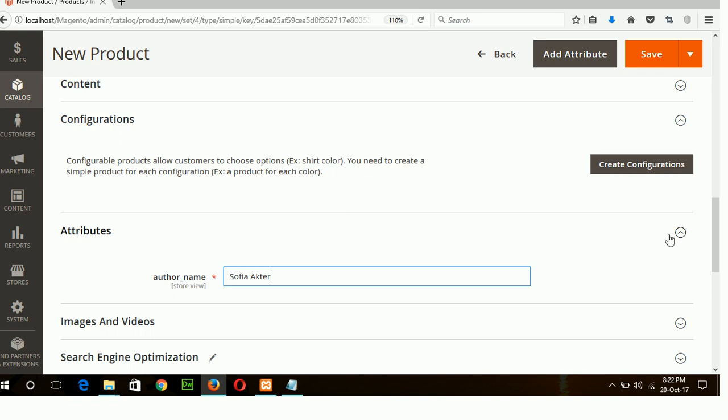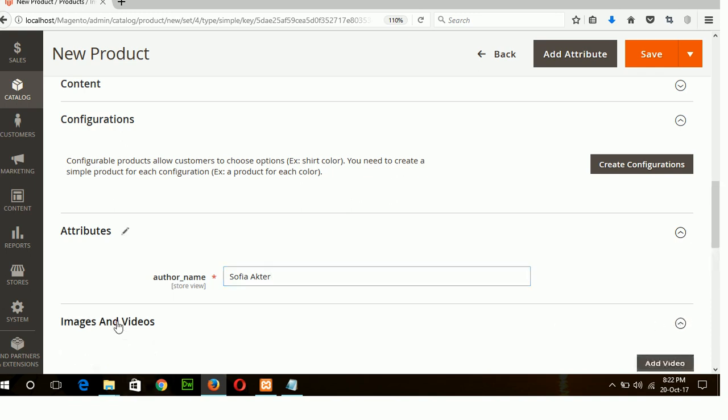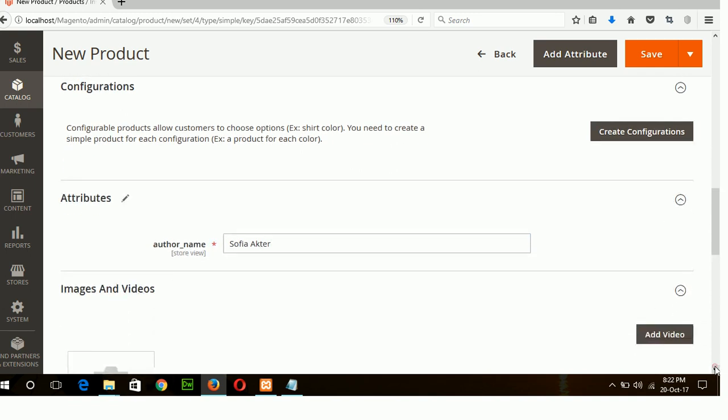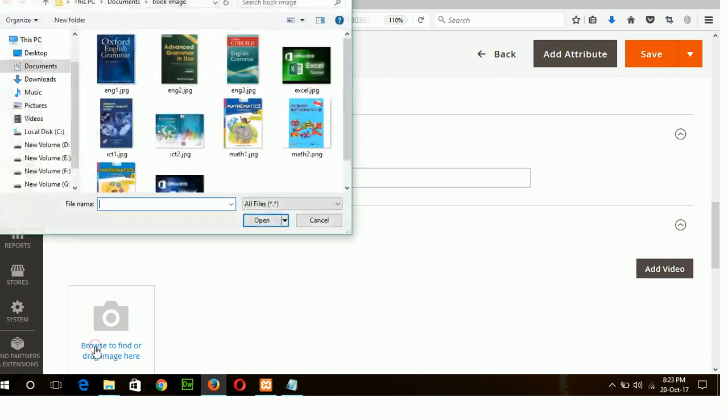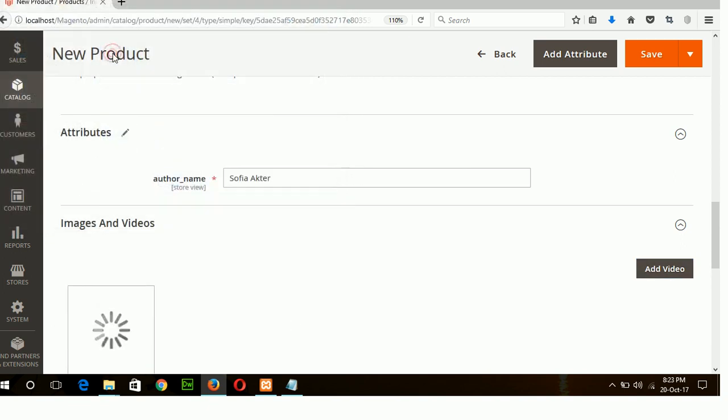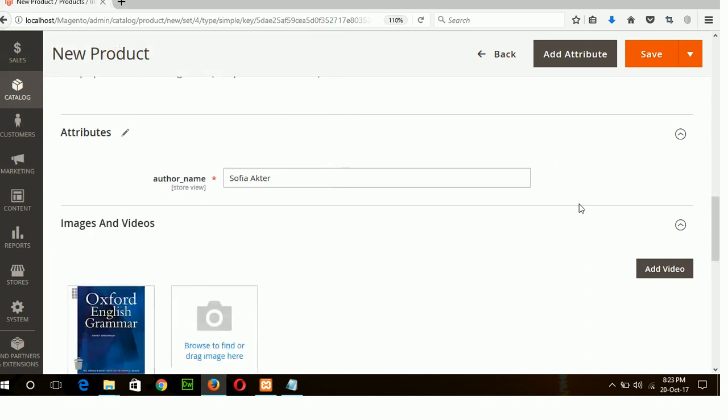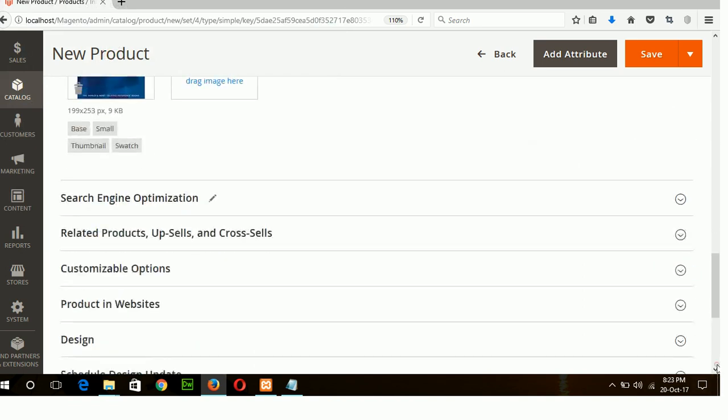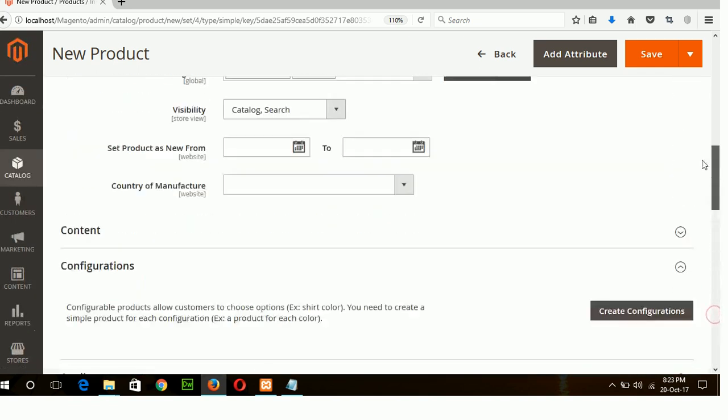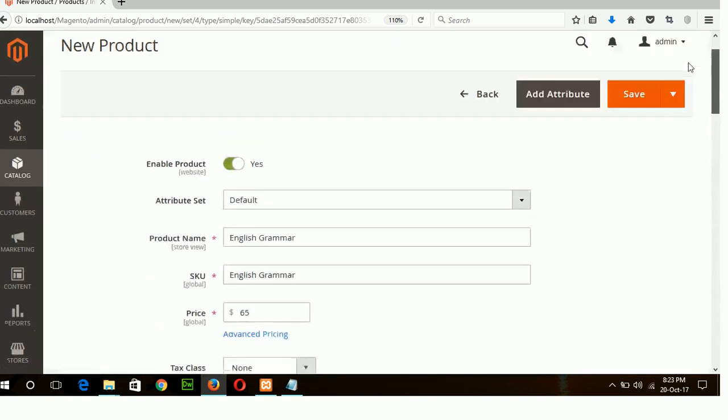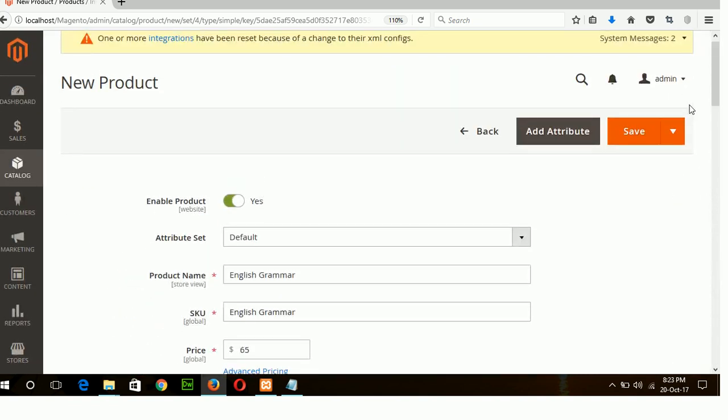And now add the image of your product. Click on image and video. You can add image by clicking here or add video by clicking add video button. So I will add a new image. Oxford English grammar book. Okay. Now I will save my new product.